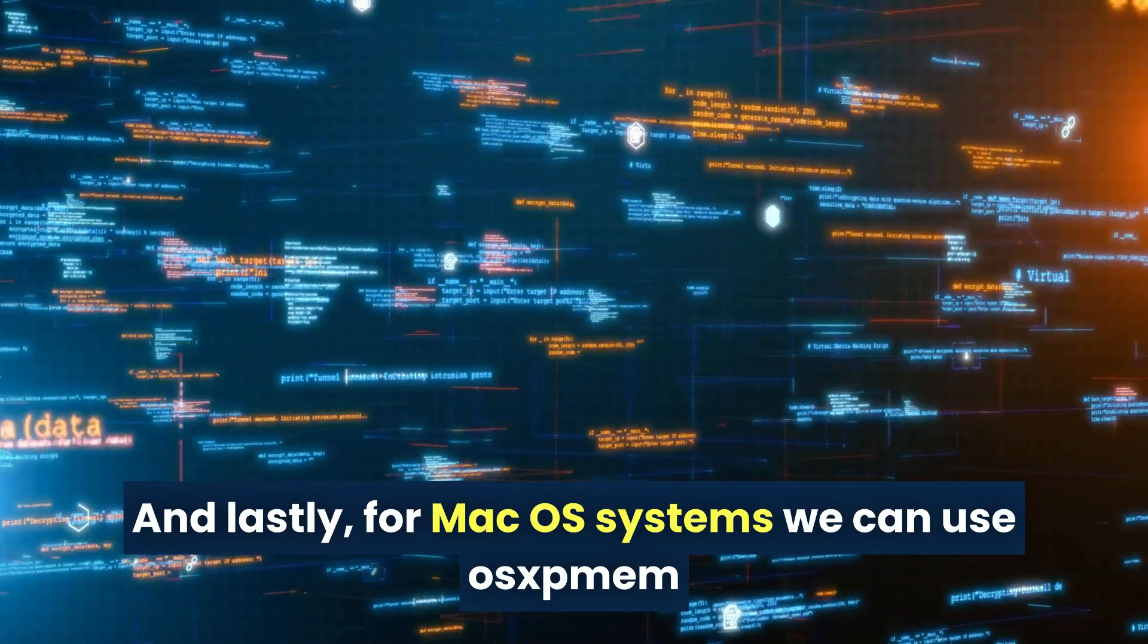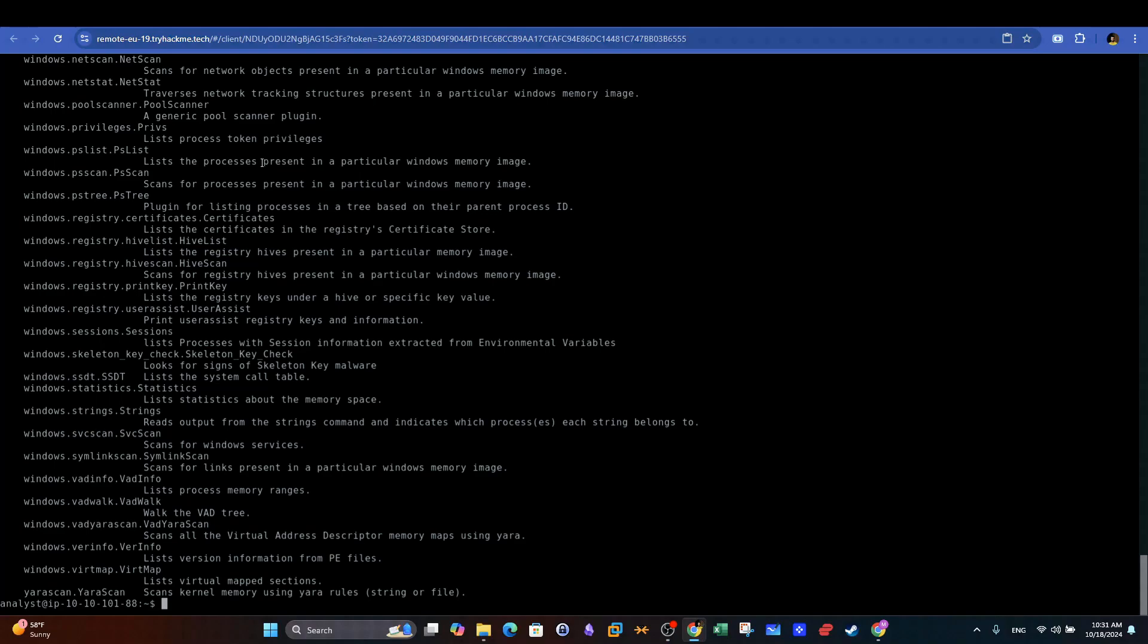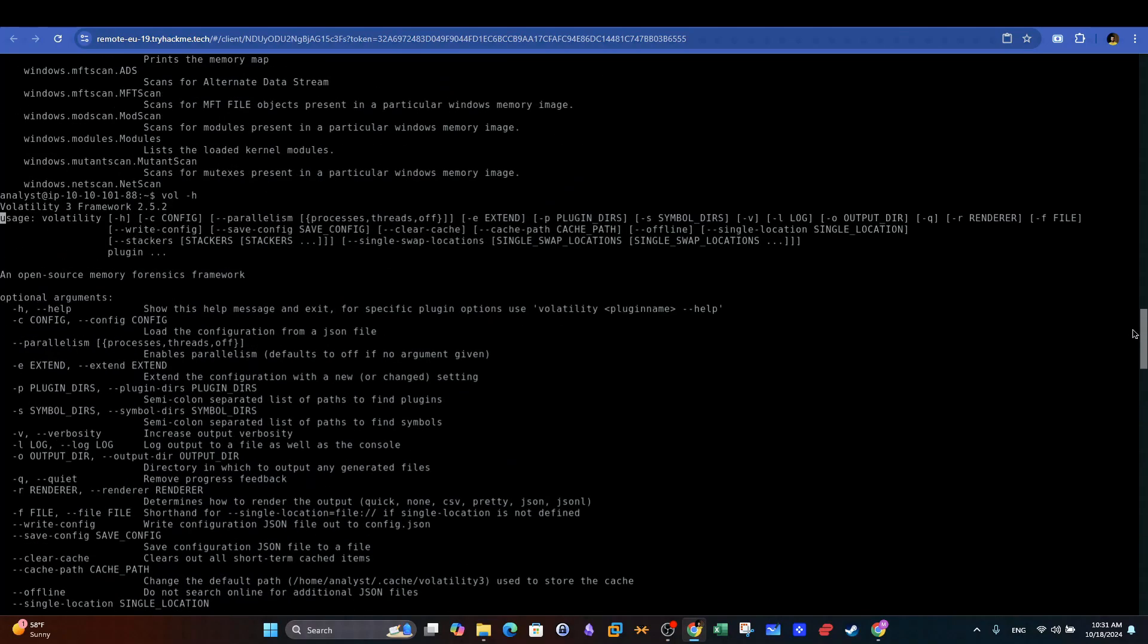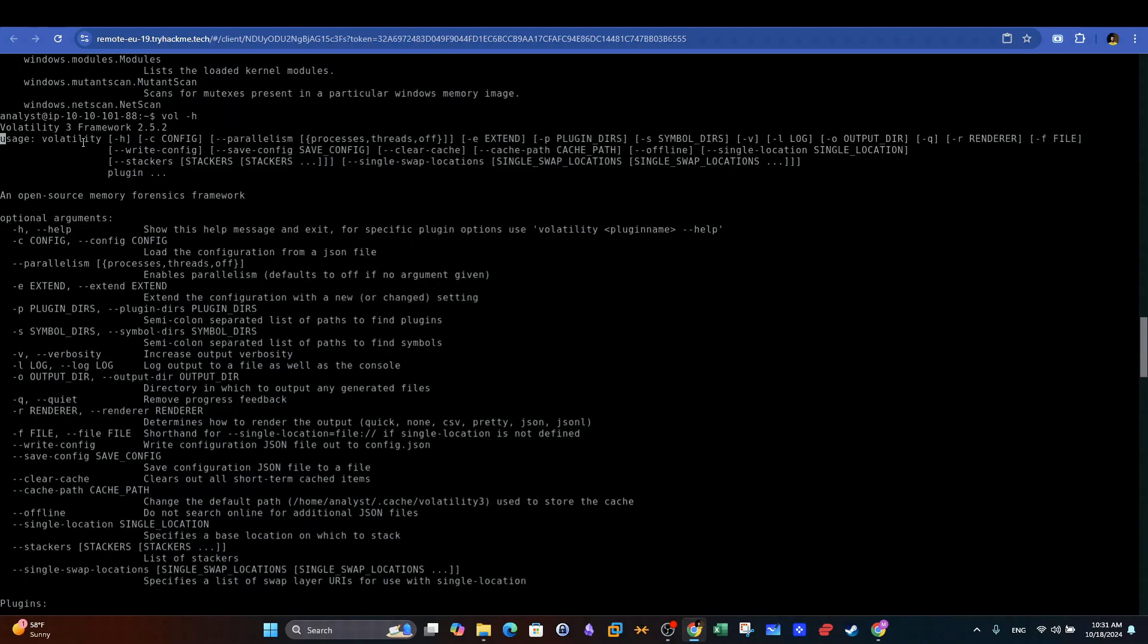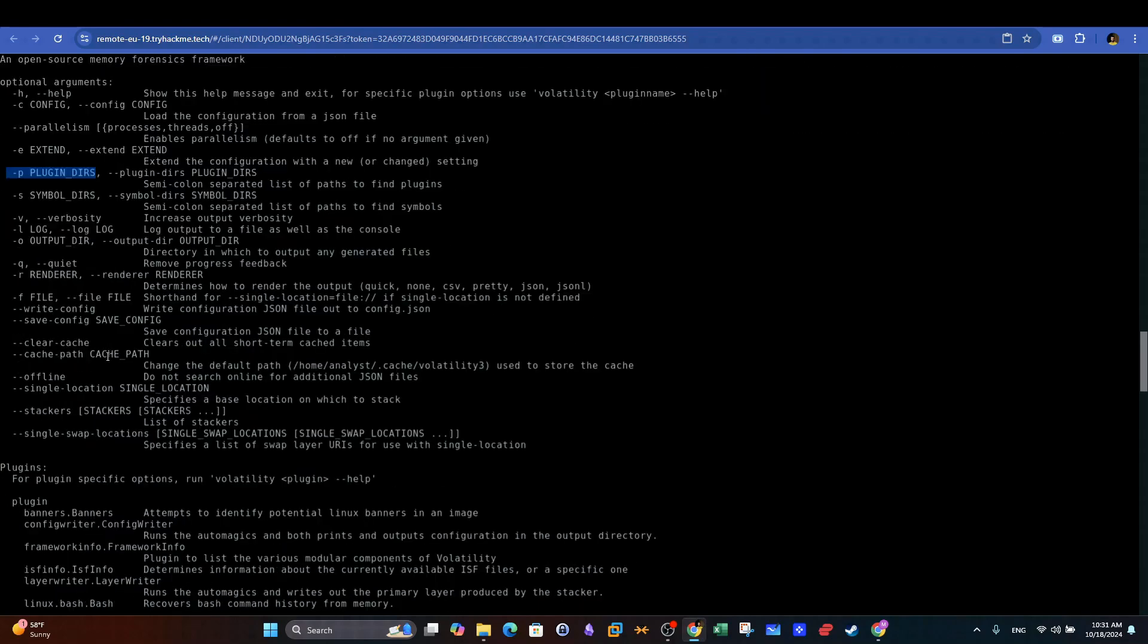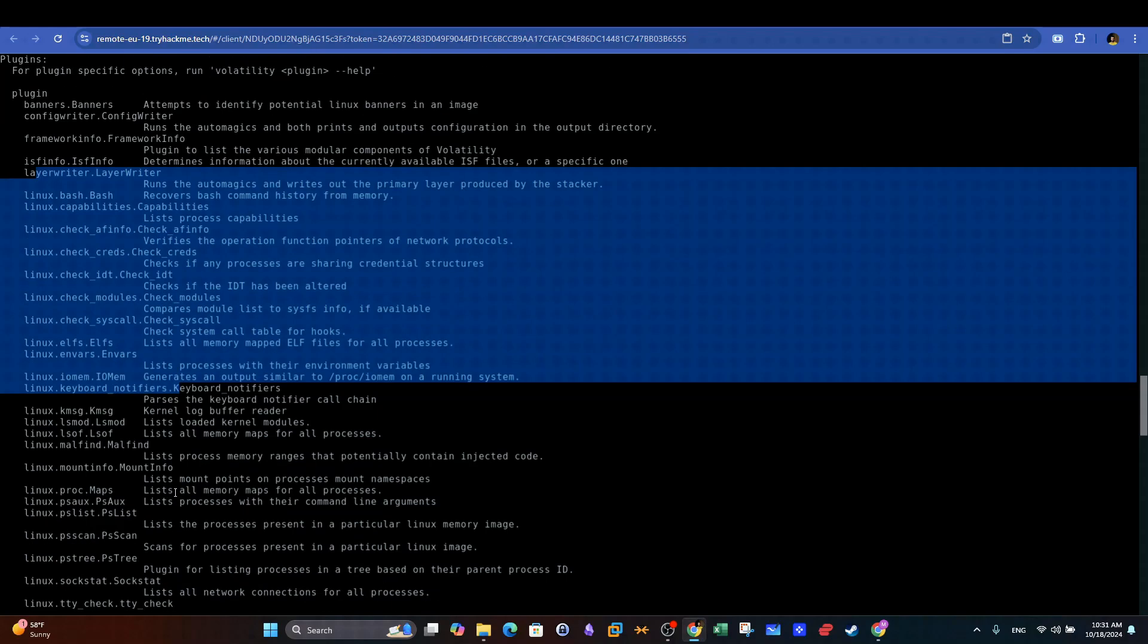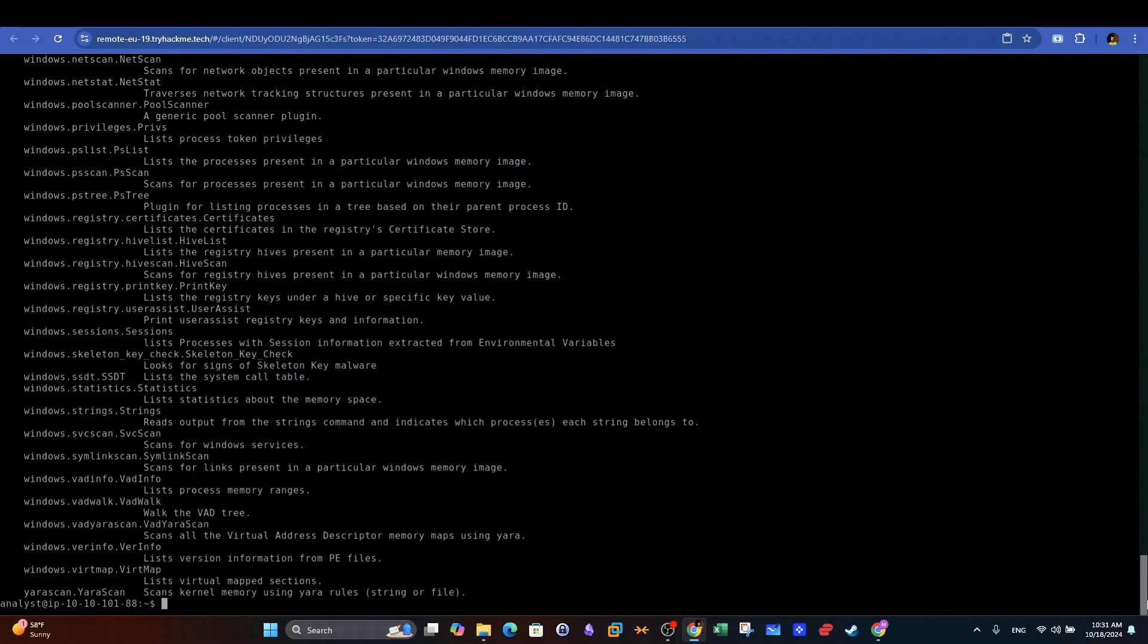We can start Volatility by invoking the Help menu and going over the various options and arguments to correctly use the tool to analyze memory images. In Volatility, plugins provide extended functionality to Volatility by offering various options to extract artifacts from all operating systems, such as Windows, Linux, and Mac OS.